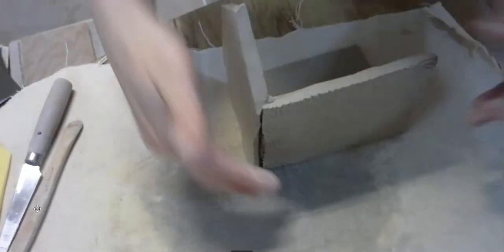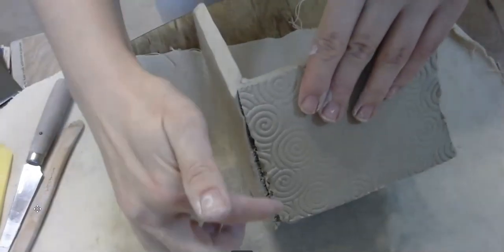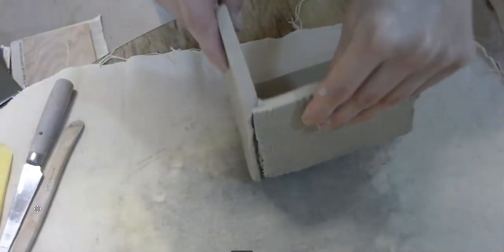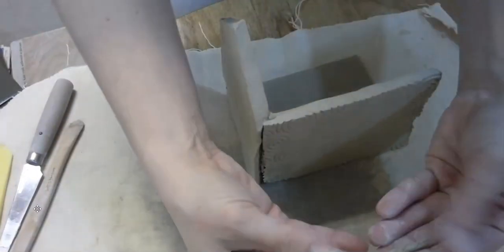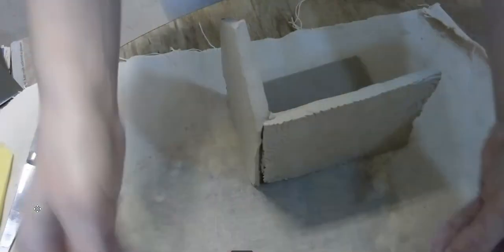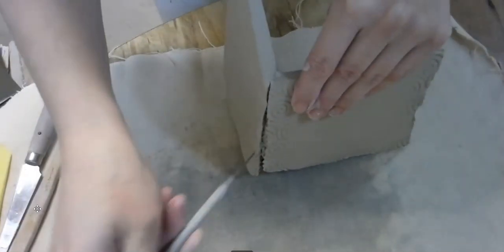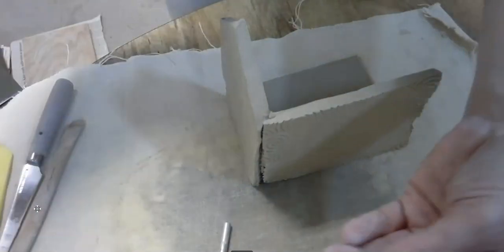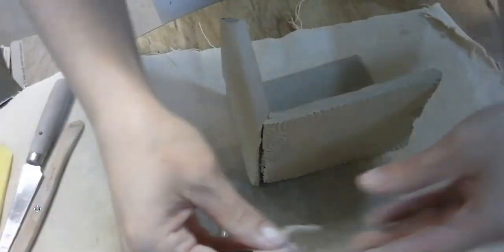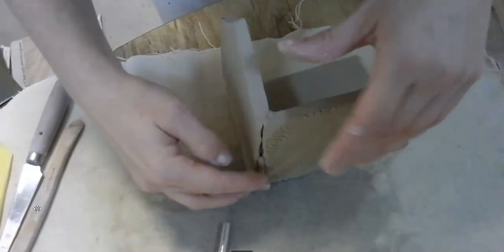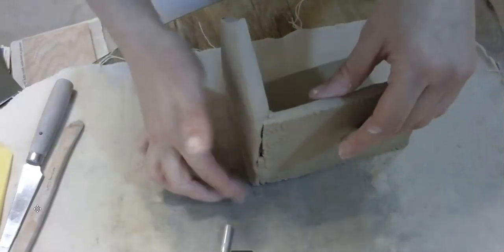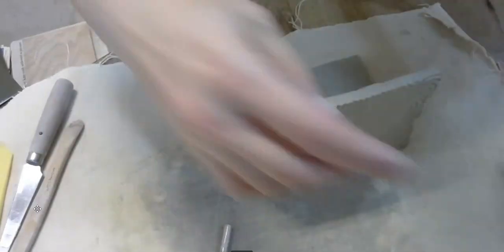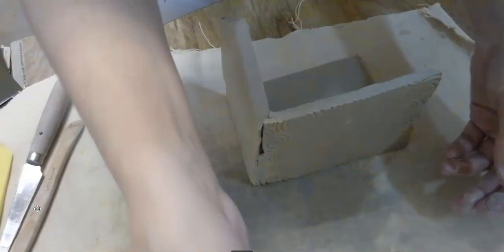However, if you find that you actually removed too much clay or you have a hole, you can fill it with a reinforcement coil. Just make sure you still do the scoring and slipping and make sure you get that filled in. So you can use clay to fill in parts of the exterior.